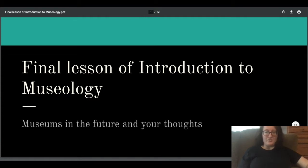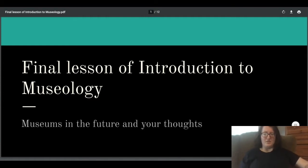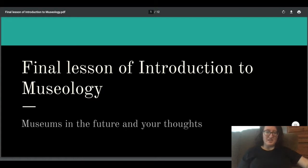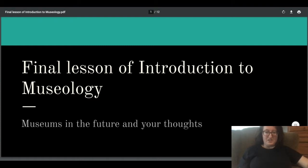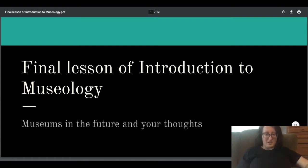I've been wanting to do this video as much as you guys have presumably been wanting to see it. Today I'm going to start the way I usually do with these classes, showing you a few examples. This class is going to be about virtual museums and I'm going to talk about that.